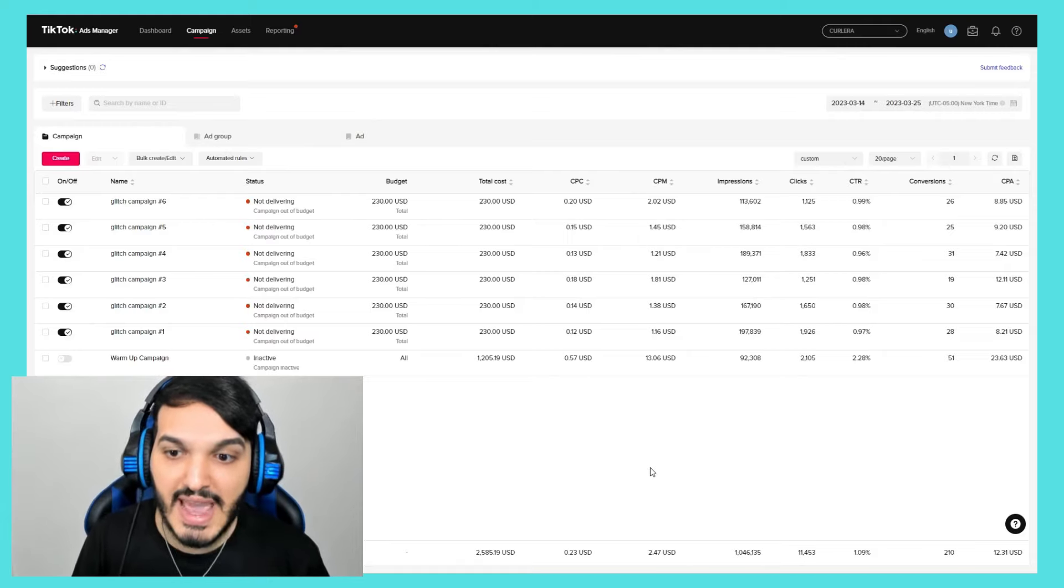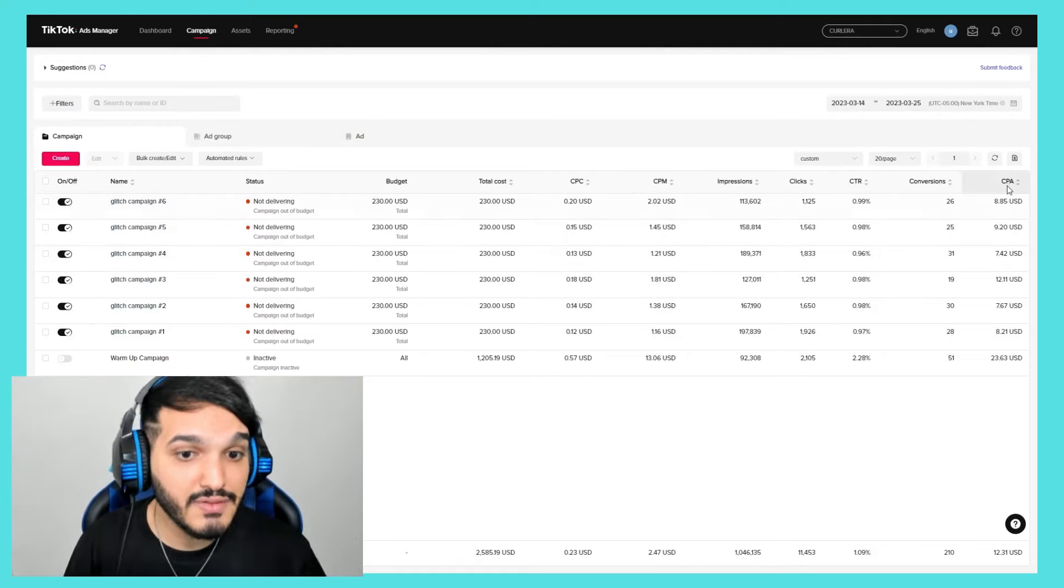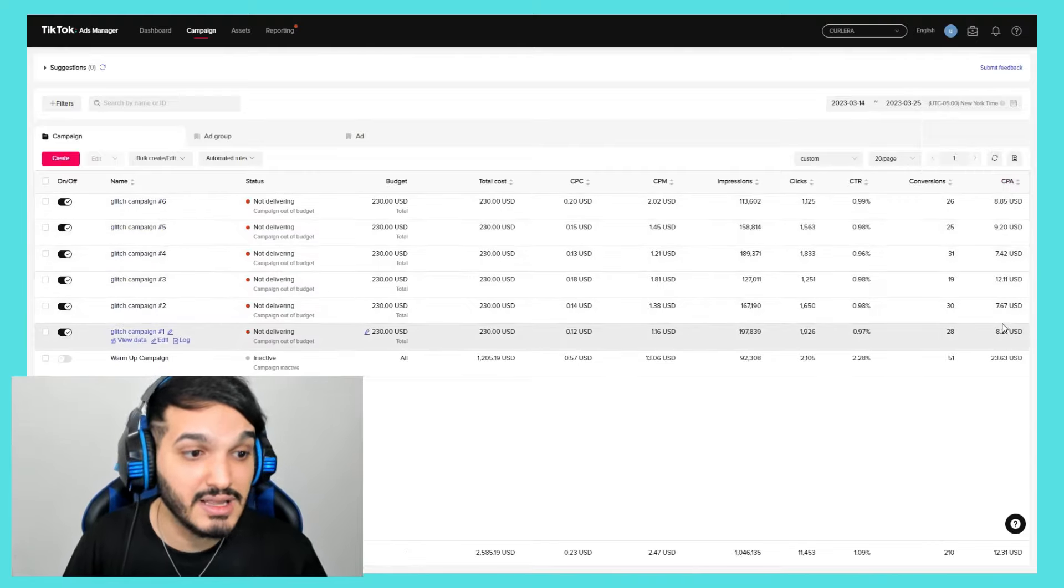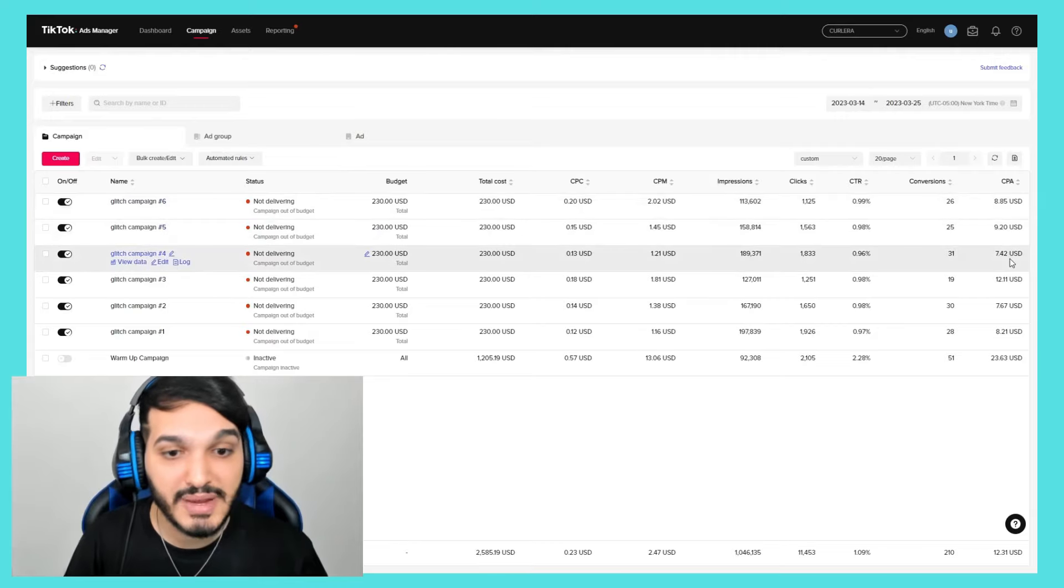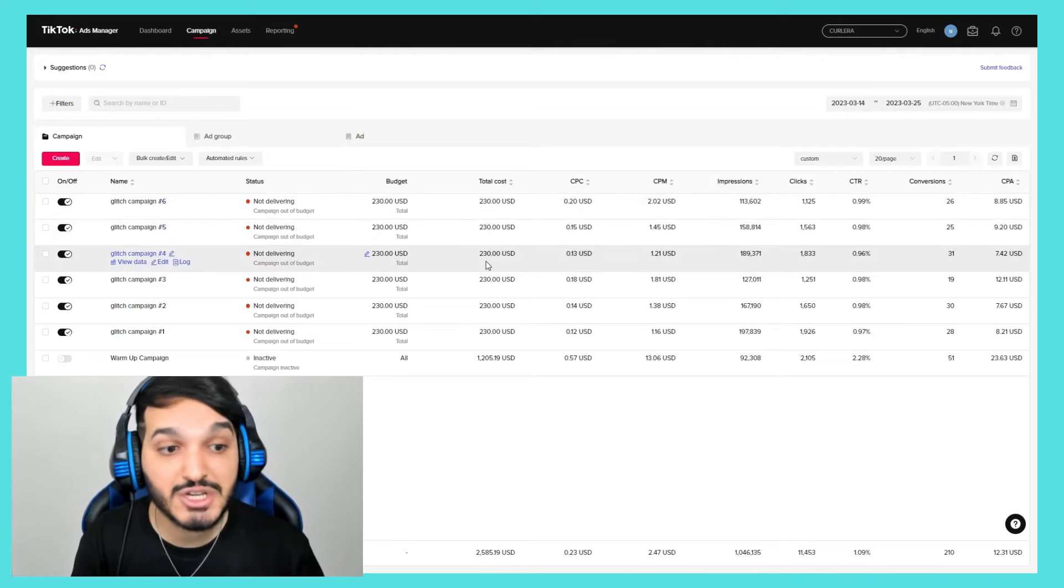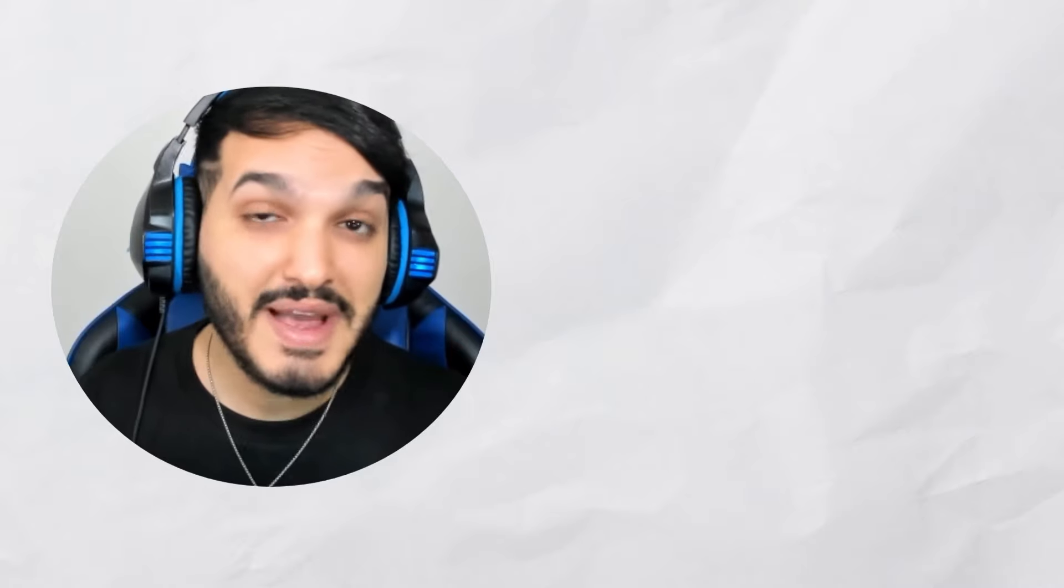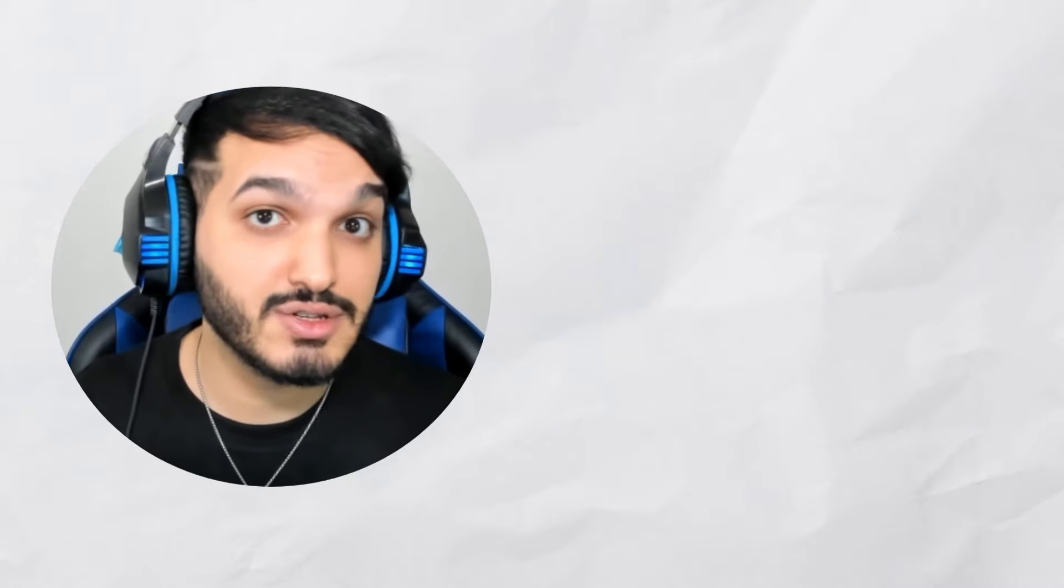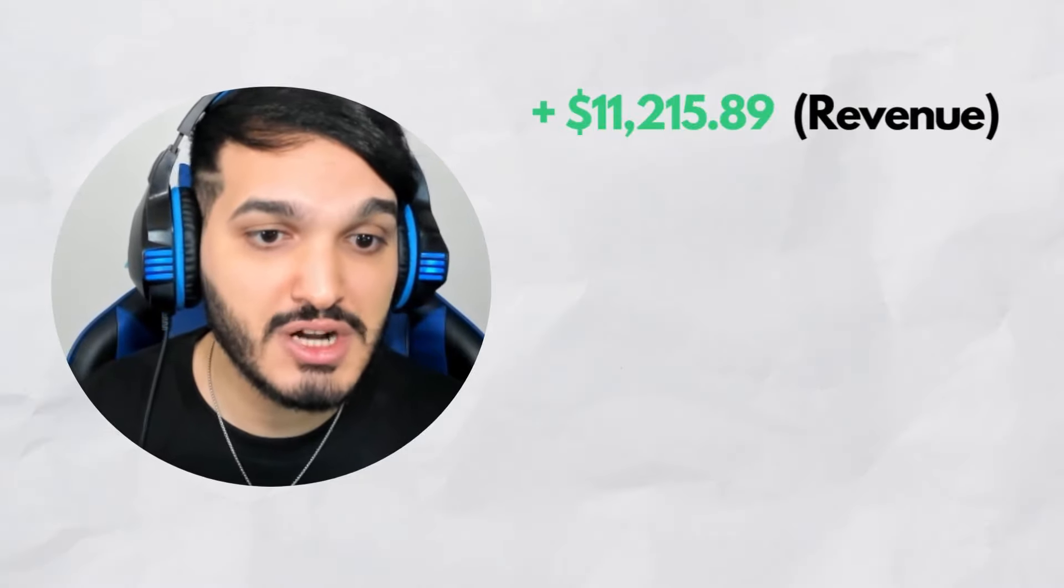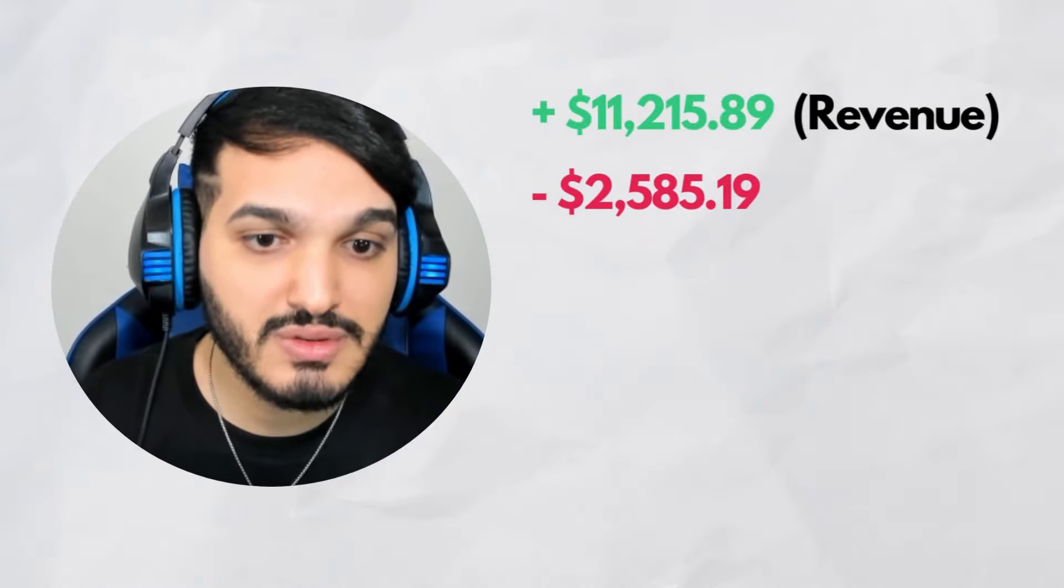Here's what the overall campaign results look like. Throughout this whole journey, I spent $2,585 in ads. My CPCs for the glitch campaigns were as low as 12 cents and my CPMs were as low as $1.16. Look at the huge difference between the glitch campaigns and the warmup campaign. I saved so much money and made a lot more sales with the glitch method.